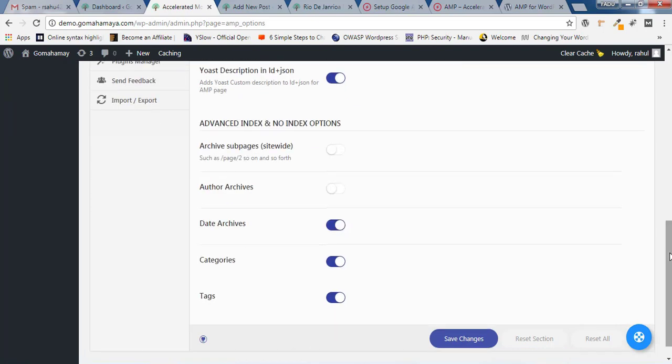Both should be enabled, but I believe Author Archive must be disabled because of the chances of getting duplicate content — I've seen this with the Yoast plugin. I have a tutorial on properly configuring Yoast if you want to watch that. You should not enable author archive as there may be chances of duplicate content. If you have two or three authors inside a website, that's why I disabled this. Click on Save Change.